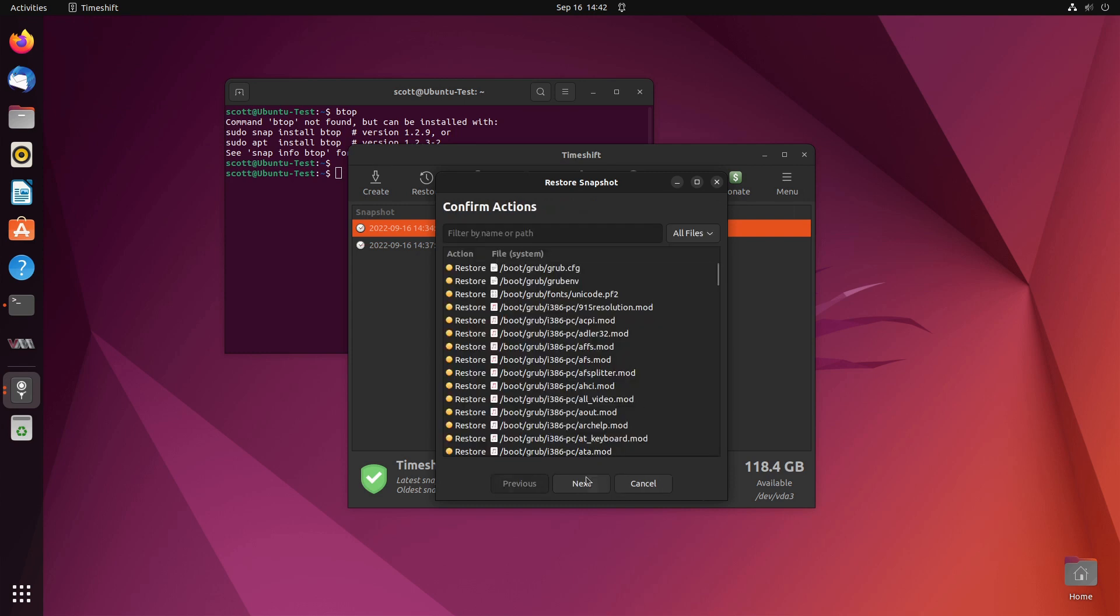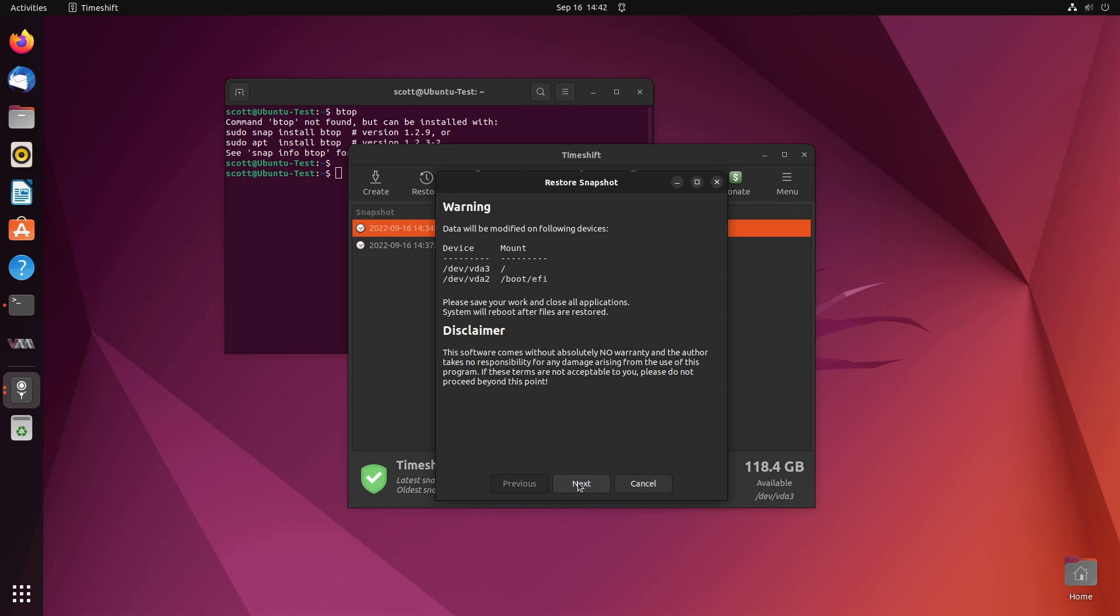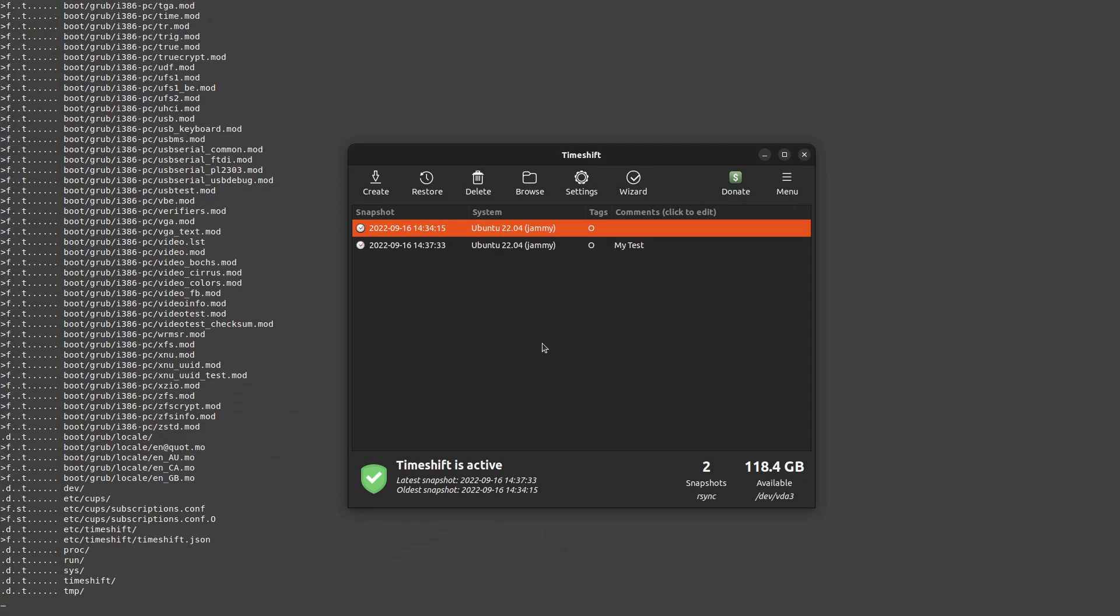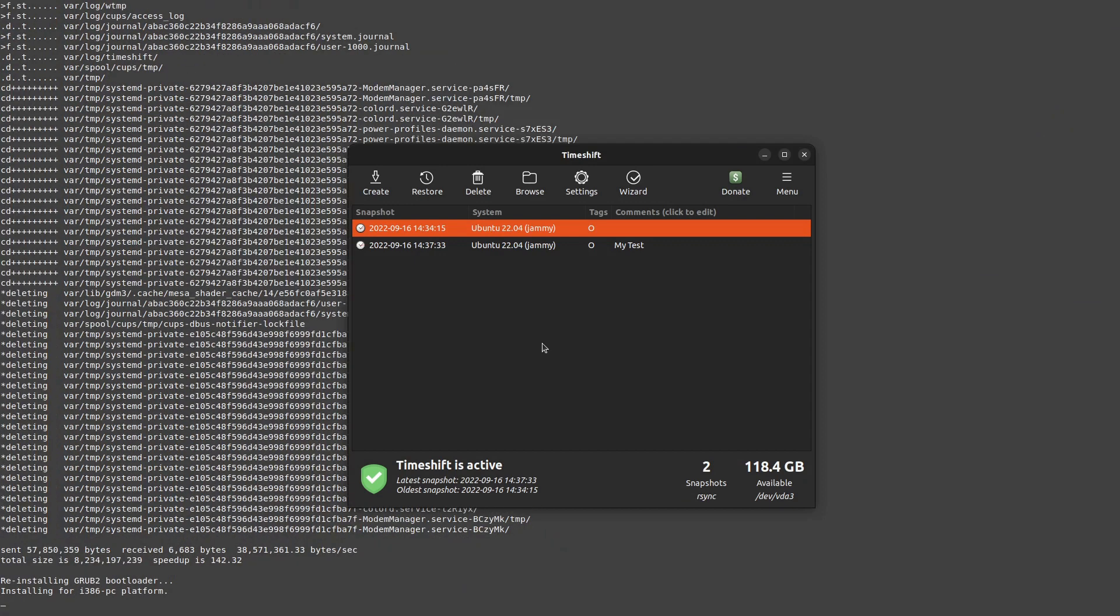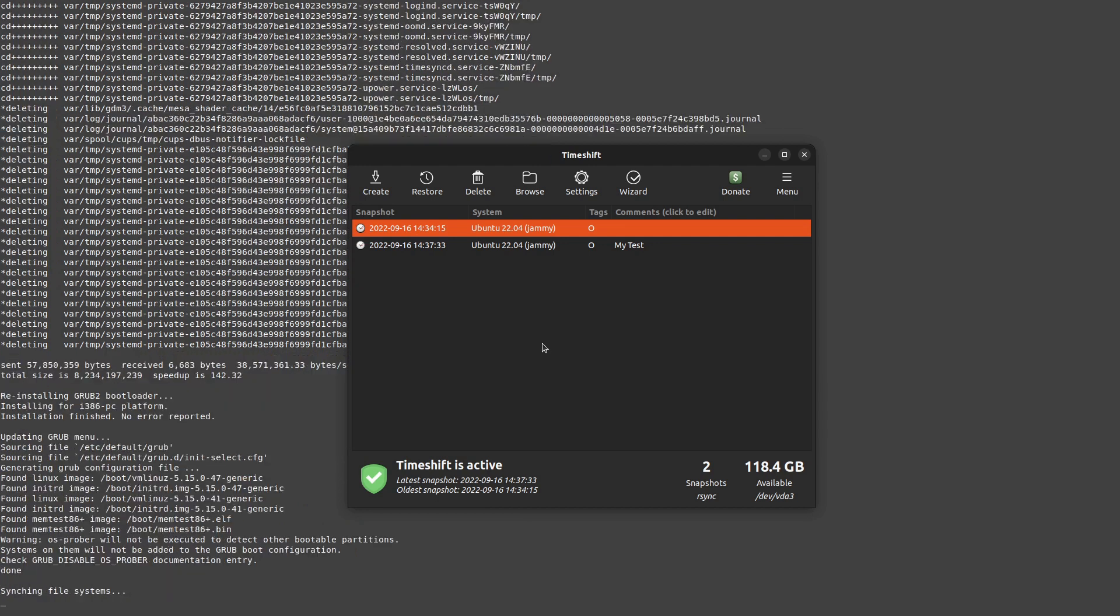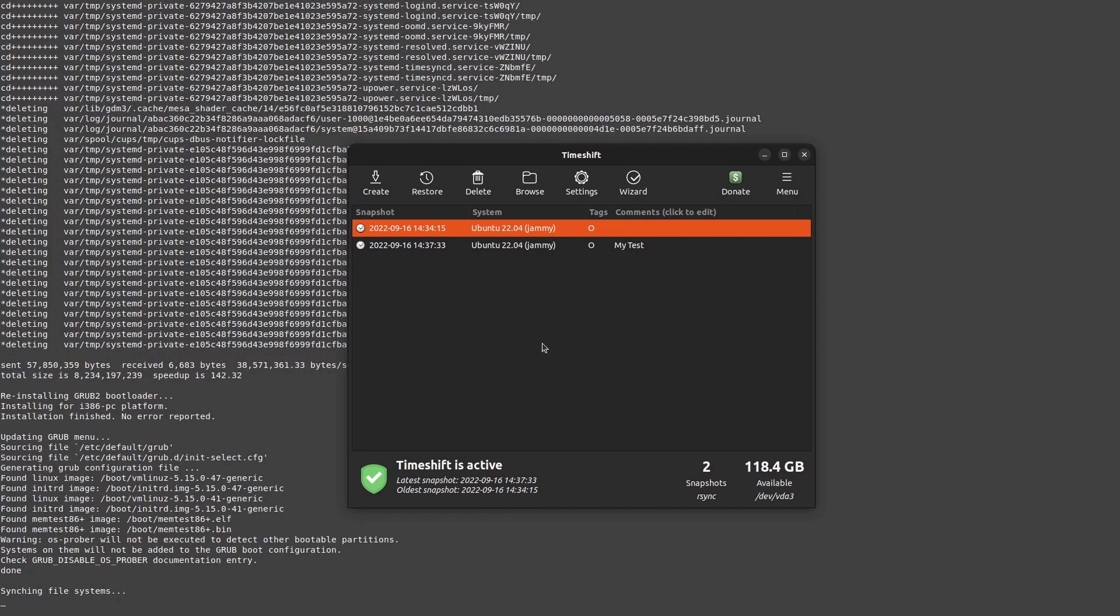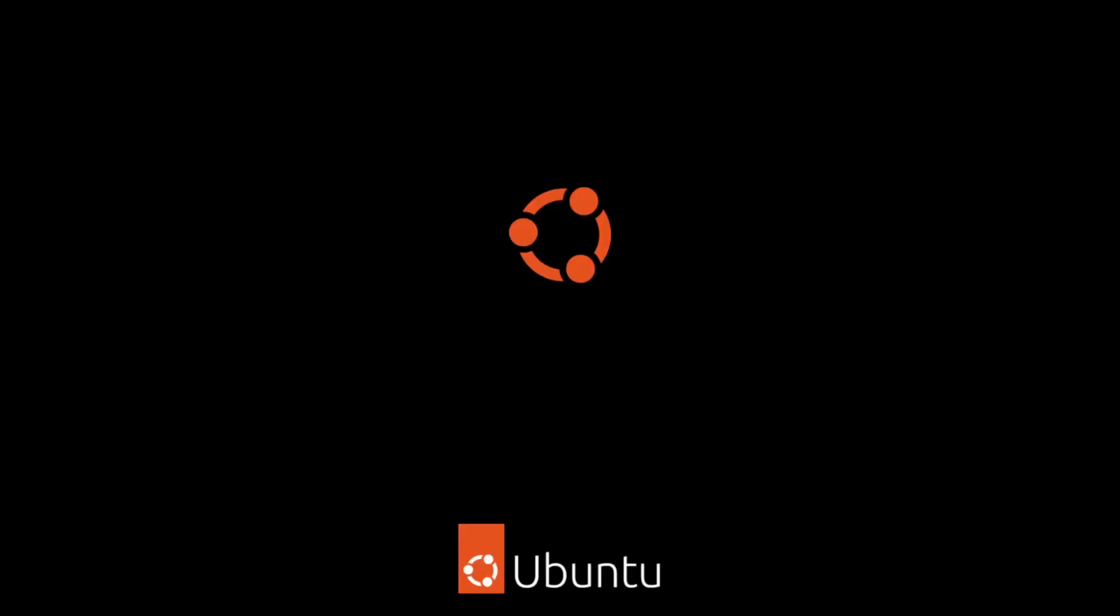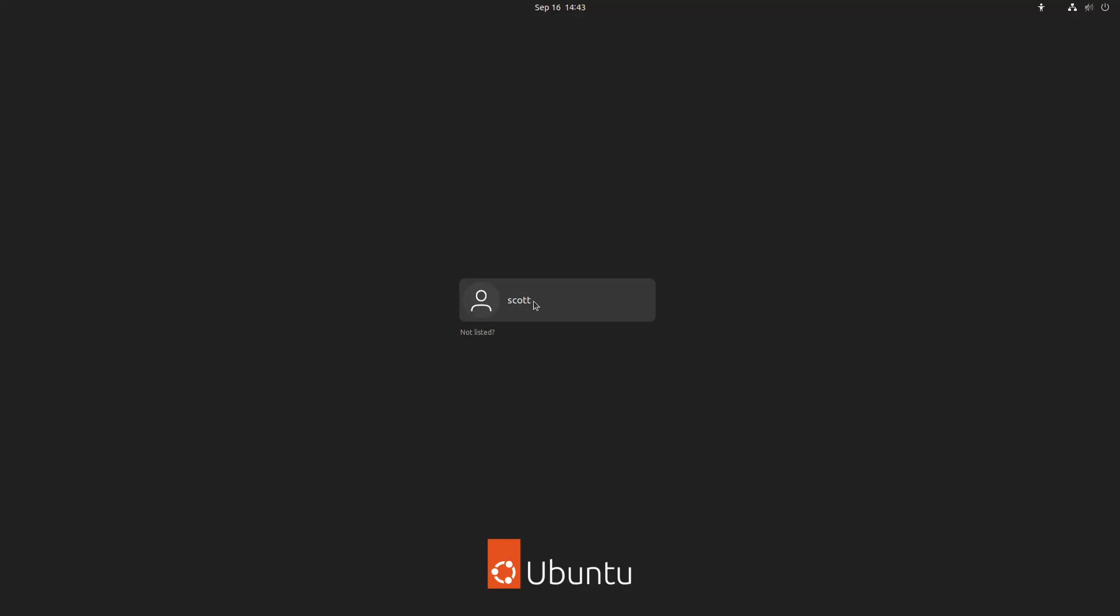It finishes the restore. I confirm that I want to do everything that's in the list, I say next and it goes ahead and does the restore option. You can see that taking place in the background. And now it reboots the system again and we're logged back in.